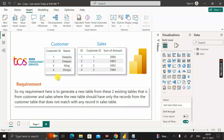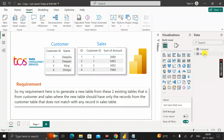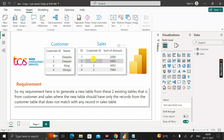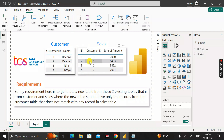The requirement is to generate a new table from these two existing tables — the Customer and Sales tables — where the new table should contain only the records from the Customer table that do not match any record in the Sales table.